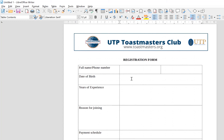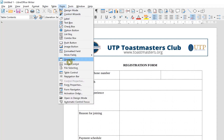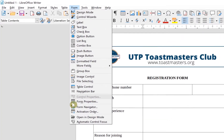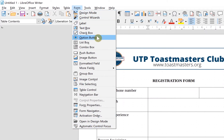Now we can start the real form creation. You can come up to the top where you see the Form menu. When you click it, you have the form properties — design mode, control wizard, labels, text box, checkbox, and all that. This is your first way of accessing all these features.